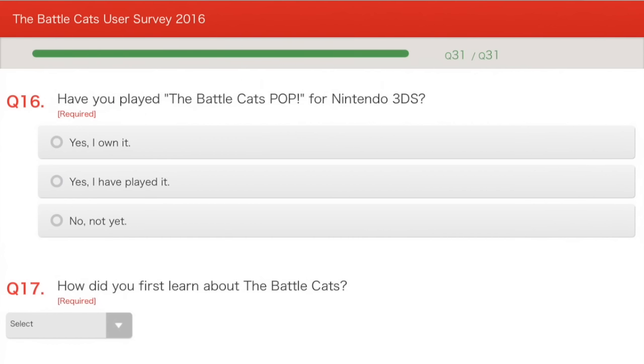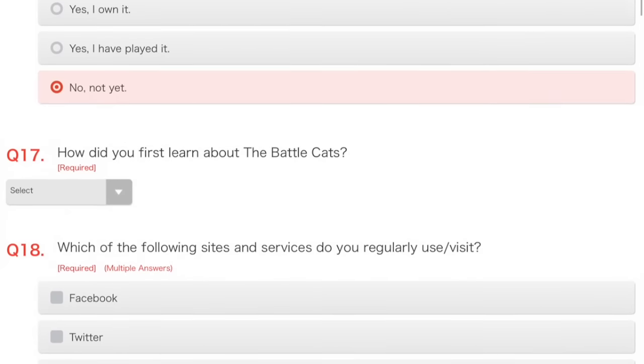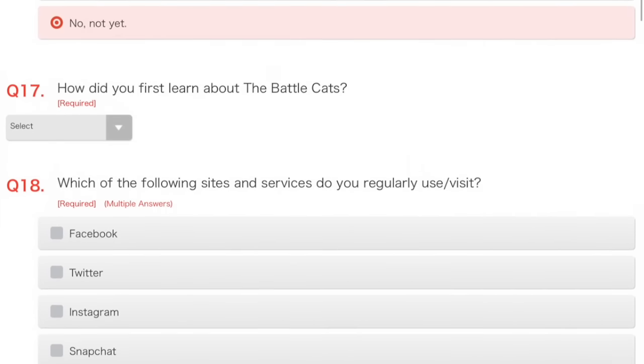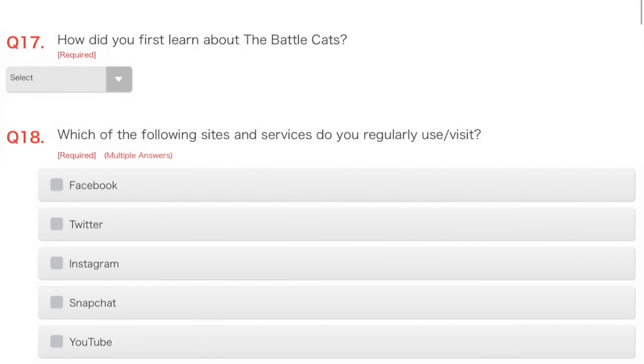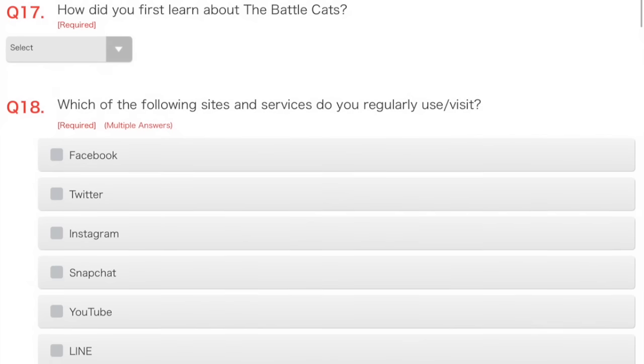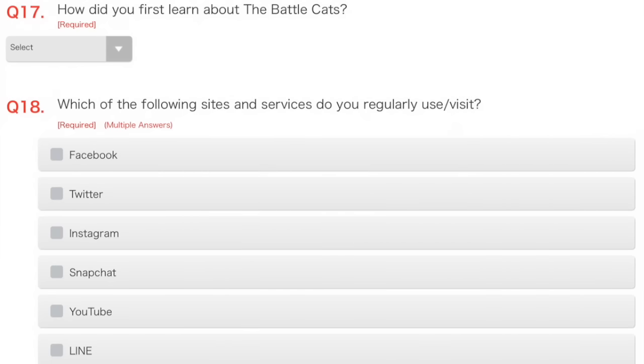Have you played the Battle Cats Pop? As a million people in the comments section ask me. No, I've not, because I don't have a 3DS, nor a capture card, nor the intuition to go and get it, because it might not work, and I'd be worried about that.